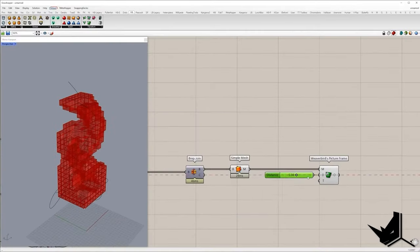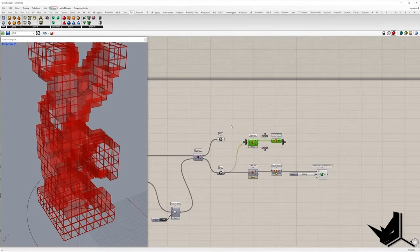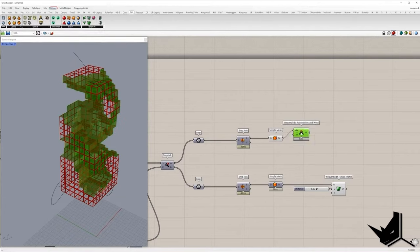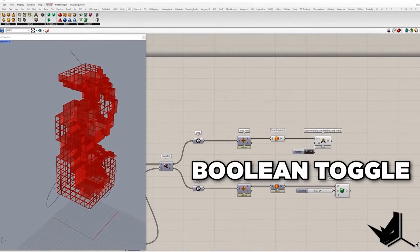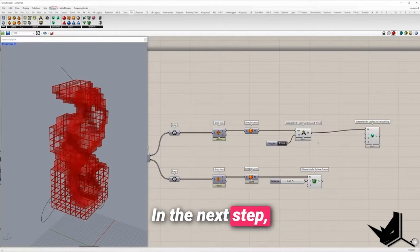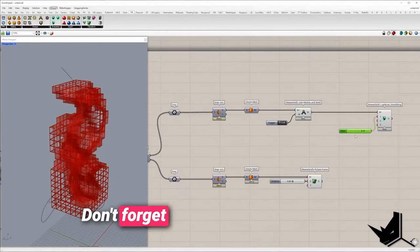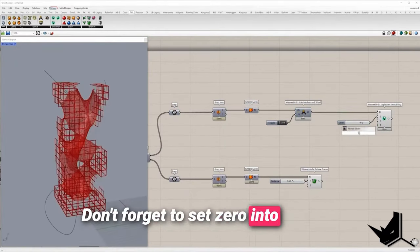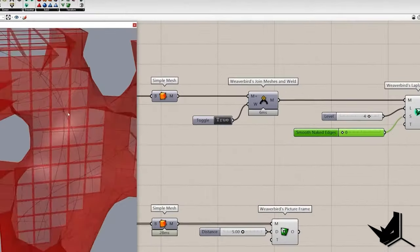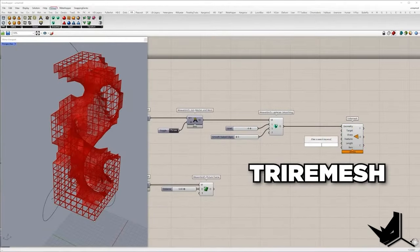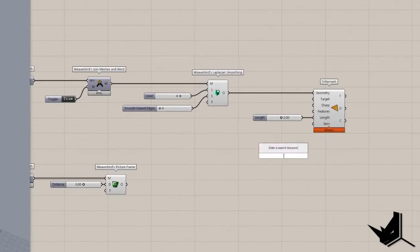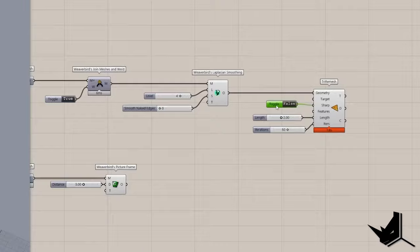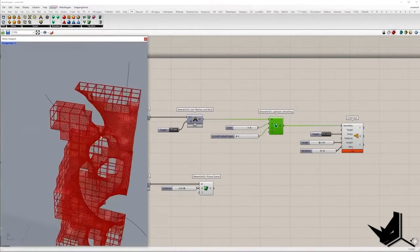The other set of faces will be converted into mesh using the same method and its vertices are going to be welded with join mesh and weld component also from Weaverbird plugin. In the next step will be applied Laplacian smoothing. Don't forget to set 0 into S input keeping the naked edges fixed. In the next step we need to triangulate the mesh with re-remesh component. Target edge length will be set to 2, 50 number of iterations and false value in the sharp input as we don't want to preserve sharp features.